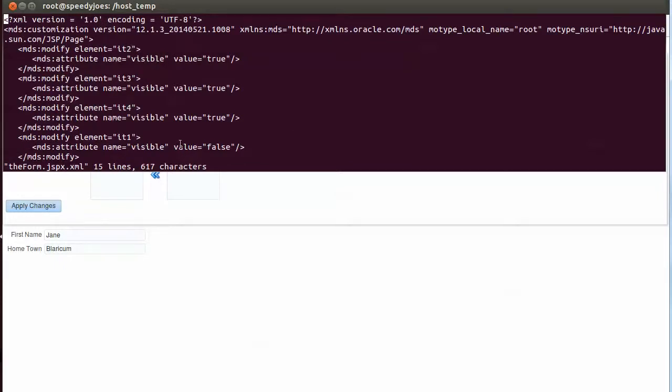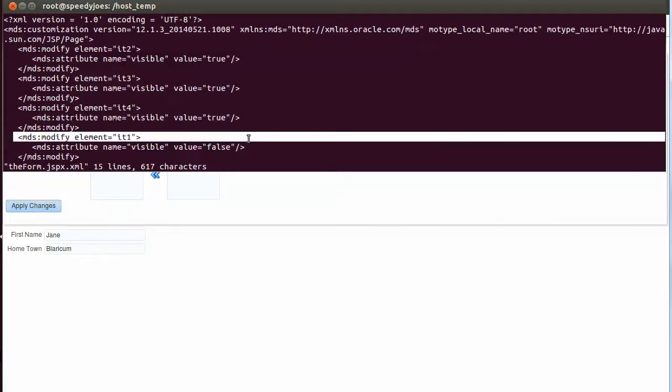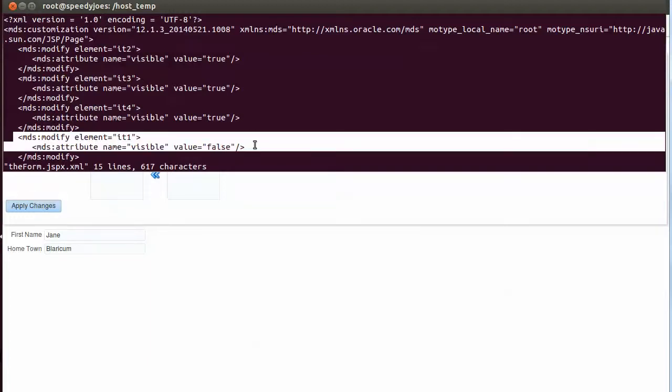And in his file, true is set for it2, 3, and 4, and false is set for the attribute visible for it1. So this is where the changes are stored.